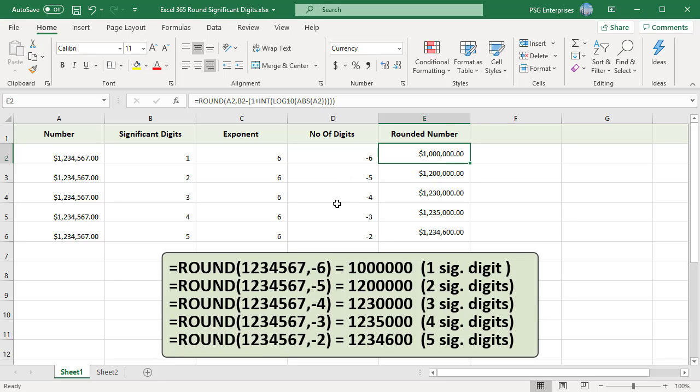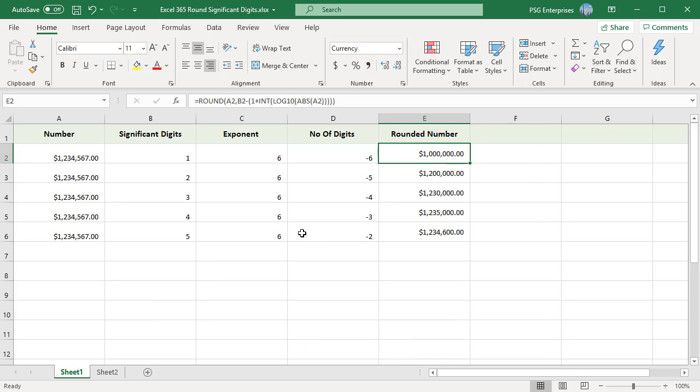So to round 1,234,567 to an increasing number of significant digits, we would have minus 6, minus 5, minus 4 and so on. So we must calculate the number of digits in the ROUND function depending on the number and significant digits.